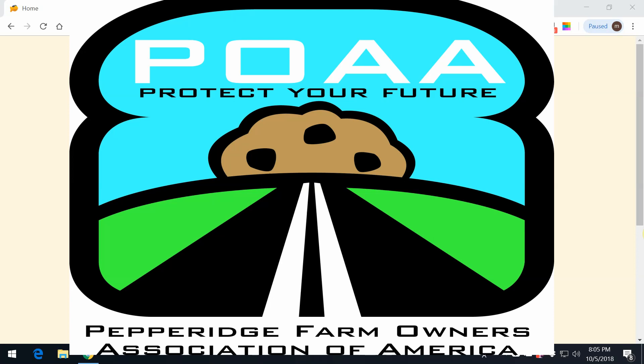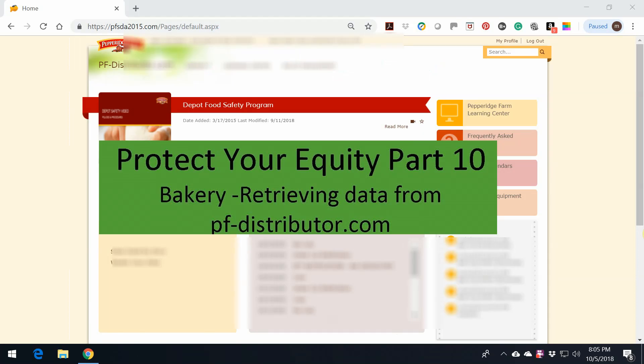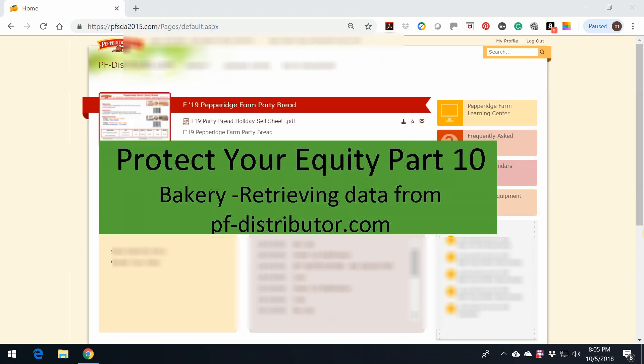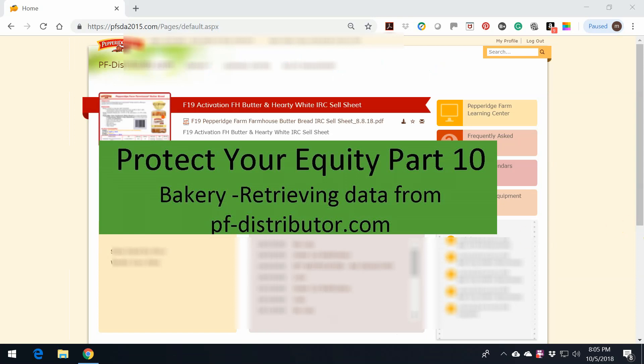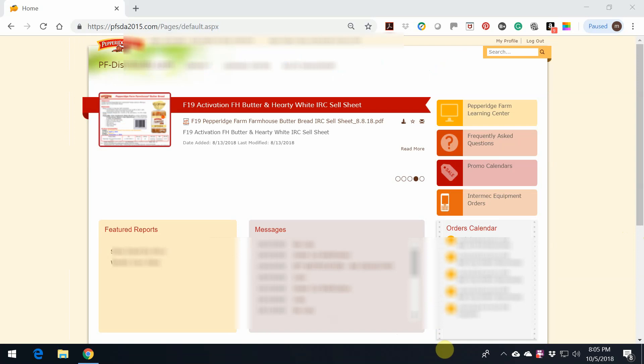This video presentation is by the Pepperidge Farm Owners Association of America. This is episode 10, Protect Your Equity, which deals with bakery distributors and how to pull a specific report from pfsda.com. So let's get started.